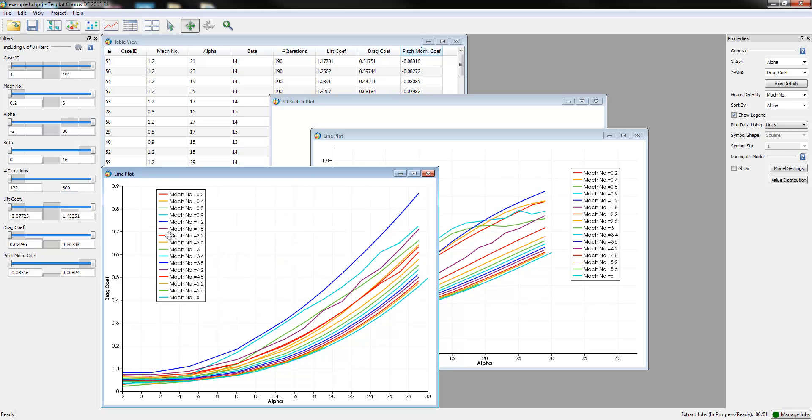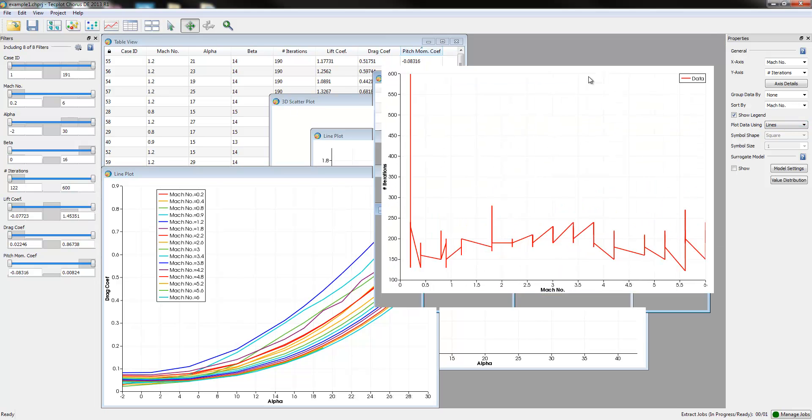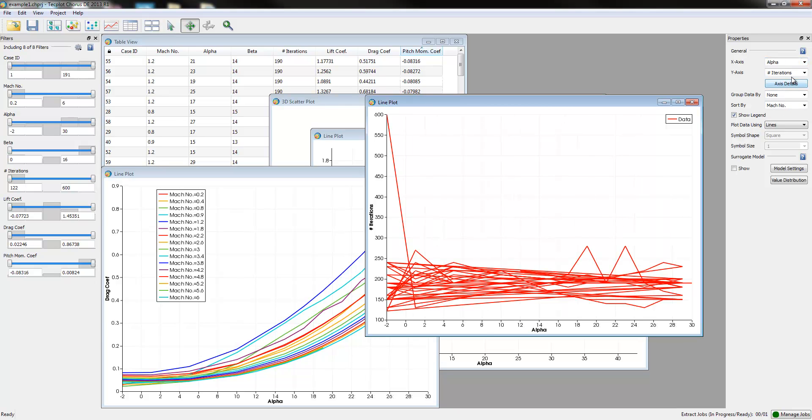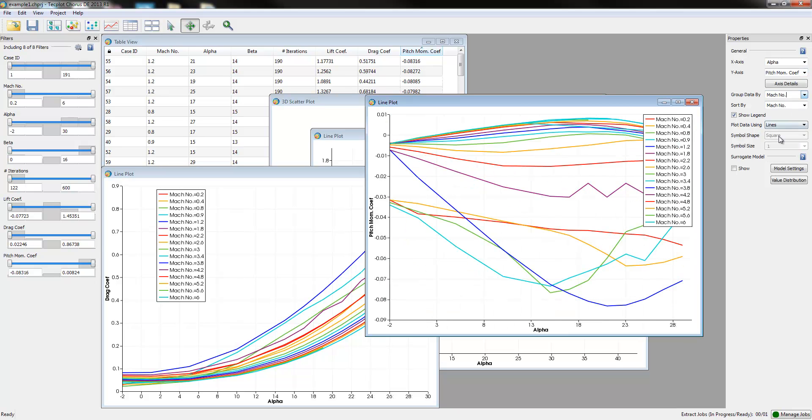The last one we want to look at, of course, are the pitching moment curves as well. Again, we're trying to understand the three dimensions of the data shown here, the dependent variables. And so in this case, we'll again look at the Alpha as a function of pitching moment. We'll show these in the context of Mach number, and we'll sort them by Alpha.